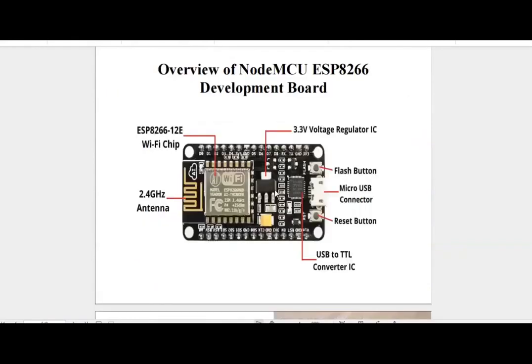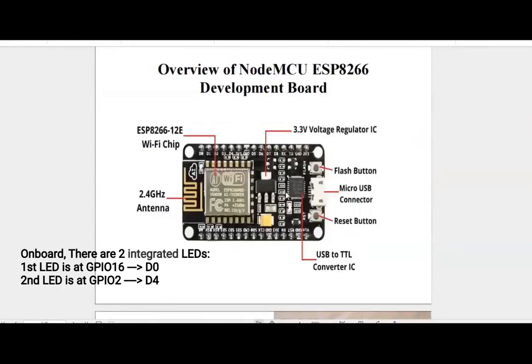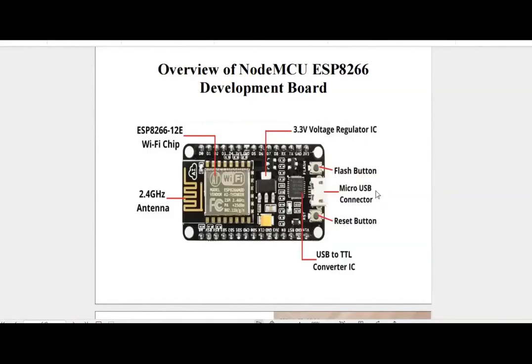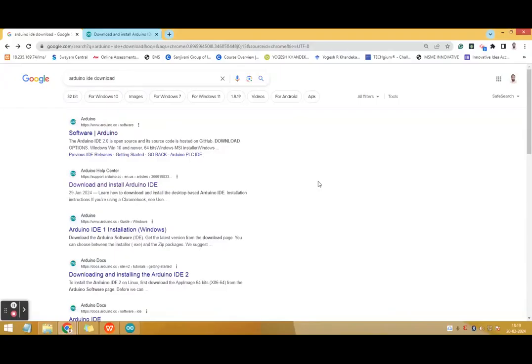Figure shows the overview of the NodeMCU development board. The development board consists of 2.4 GHz PCB antenna, Wi-Fi chip, on-board USB to TTL converter IC, 3.3 volt voltage regulator IC. There are two buttons: one is flash button and reset button, and micro USB connector.